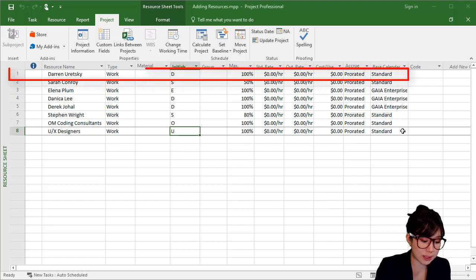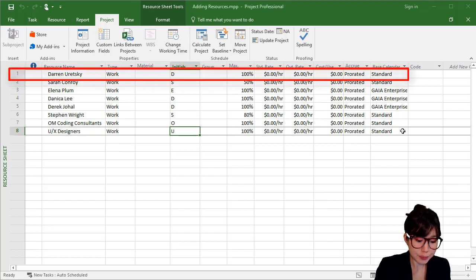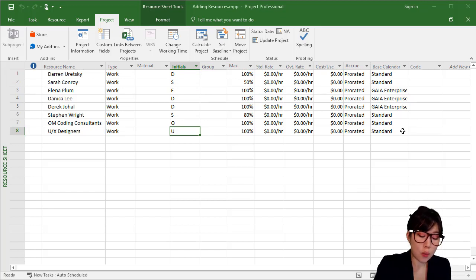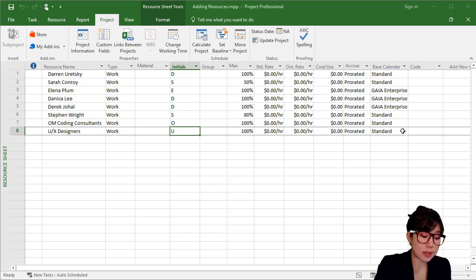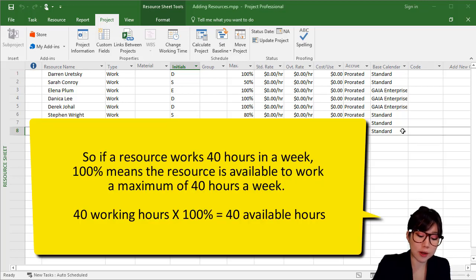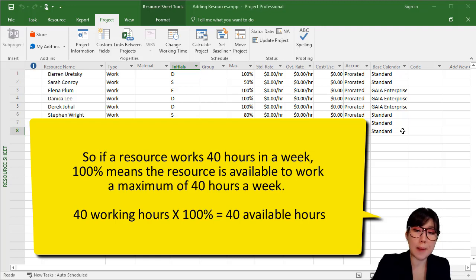Let's take a look at our first resource, Darren. As you can see, his calendar is linked to the standard calendar, which indicates 40 working hours in a week, and his max units is 100% by default. So what does this mean? 100% means that Darren is available to work a maximum of 40 hours a week.